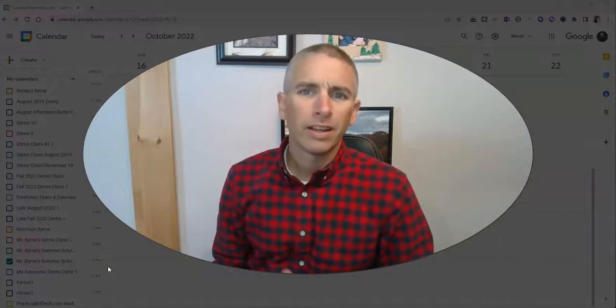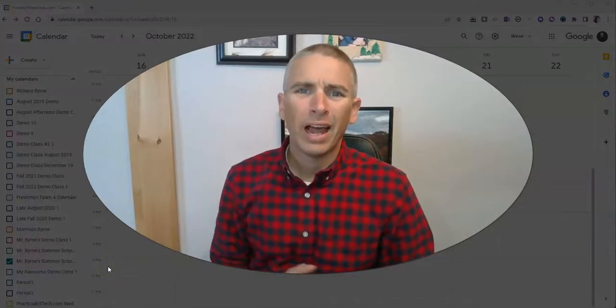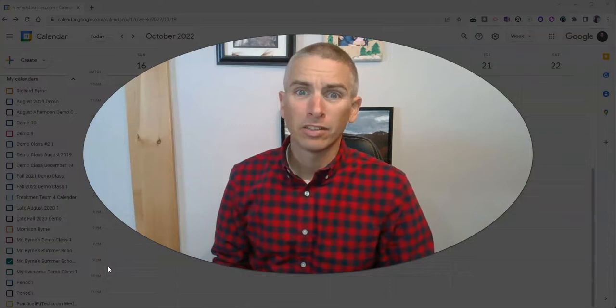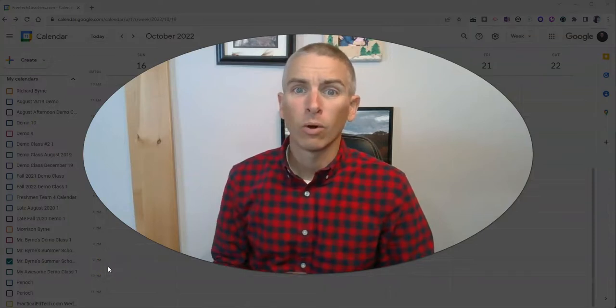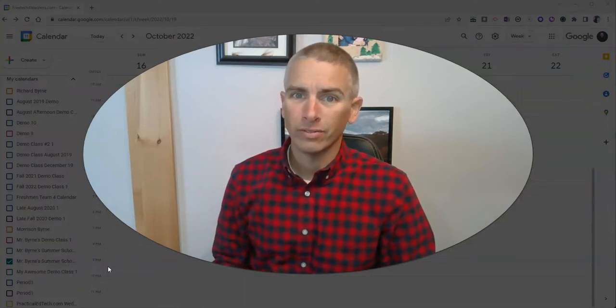Hi, I'm Richard Byrne. In this video, I'm going to show you how you can print the guest list for your Google Calendar events.